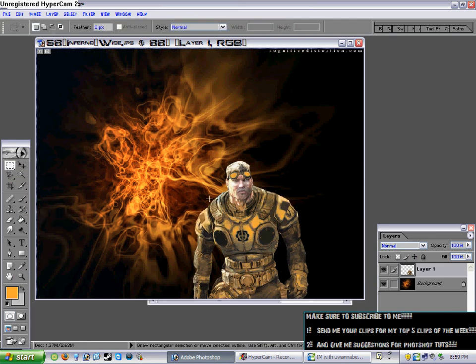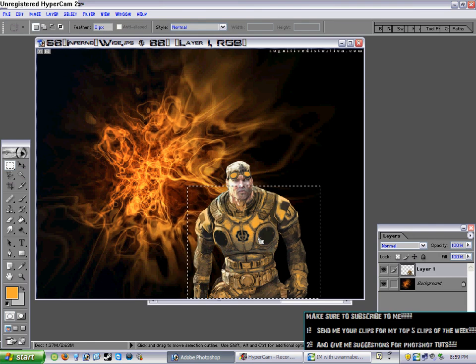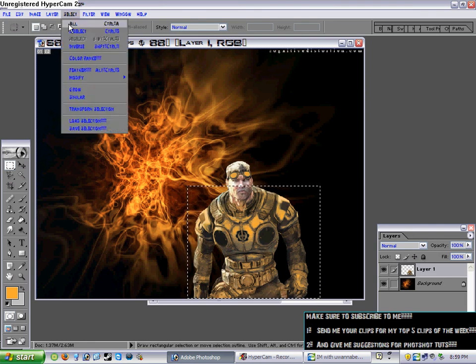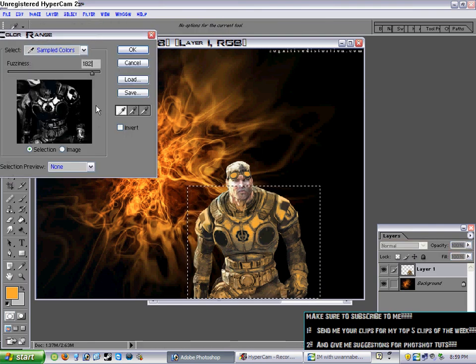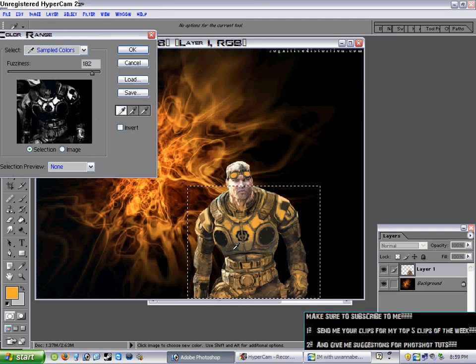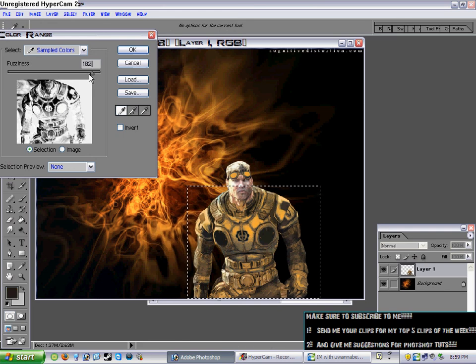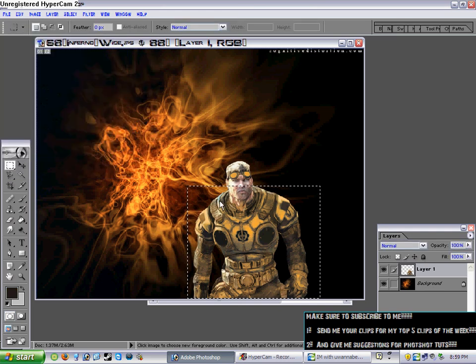Pretty much it's that easy. If you wanted you could change like more of the armor, see like these little darker spots down here, you could probably change that to color range, but I'm not going to do that. You could if you wanted though, that's how you do it.